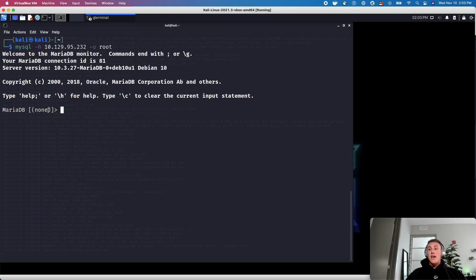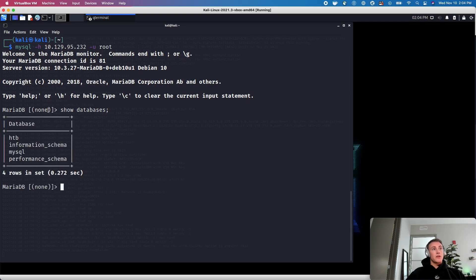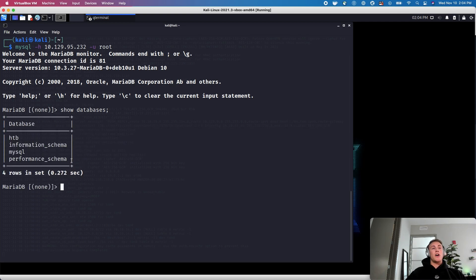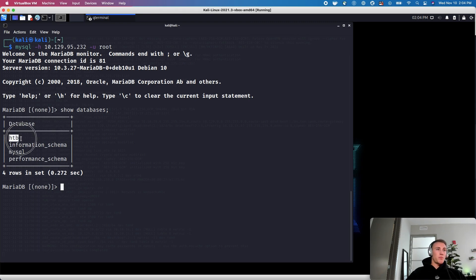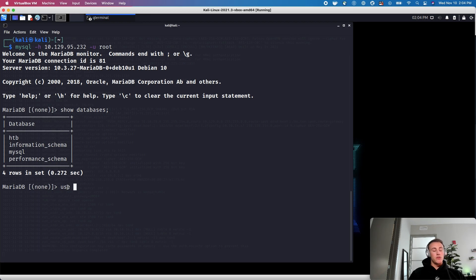So to list all those, you can type in show databases and enter. So now you can see the list of the databases that are on this machine. And it looks like the one that we're probably going to want to use is this hack the box one. So what we can do, we need to select the database that we're going to investigate first. So we need to use HTB.